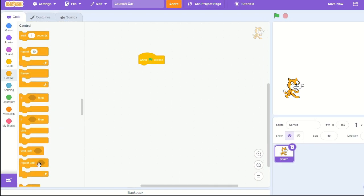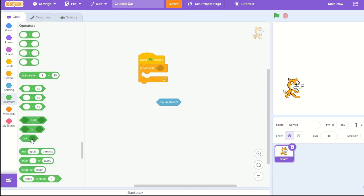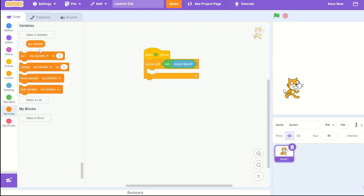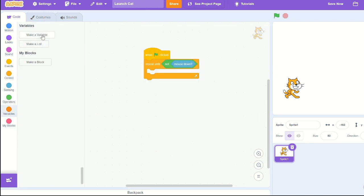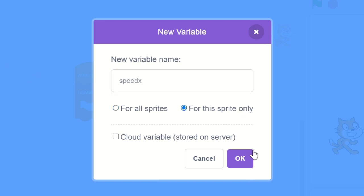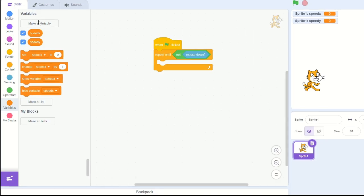Let's pull out when green flag clicked, repeat until, and repeat until not mouse down. Create a new variable called speed x for the sprite only, another one called speed y for the sprite only, and one more called power for the sprite.